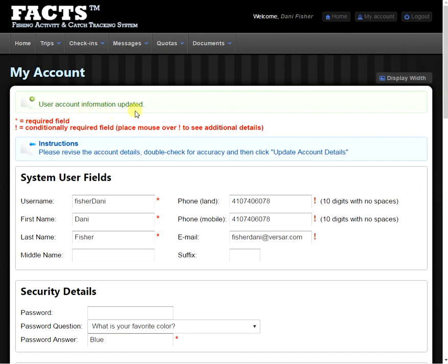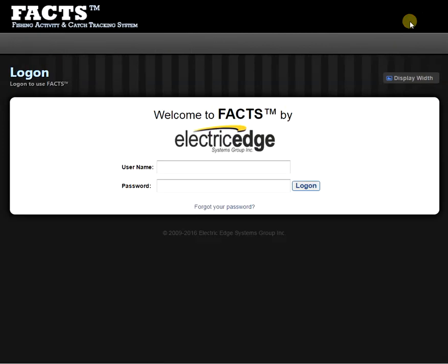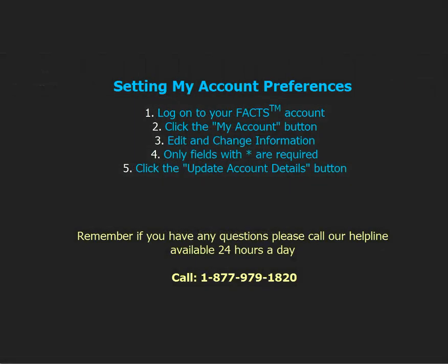Now that we're done, we're going to go to the top right hand corner and click the logout button. And we're done for the day. Thank you for watching our video on how to set up the My Account Preferences for the FACTS eReporting system. Please check out the rest of our videos to learn more about eReporting.